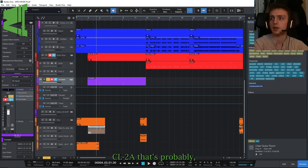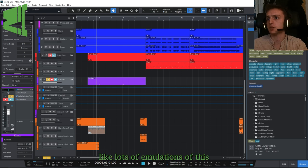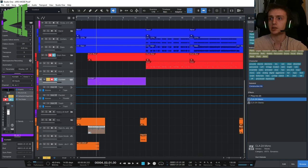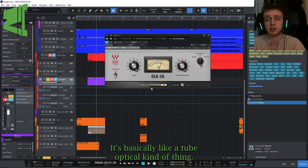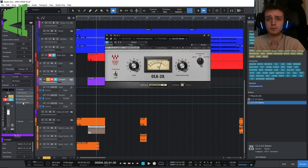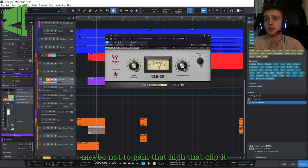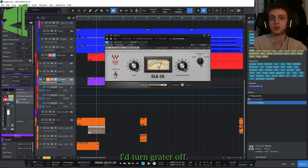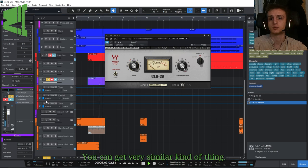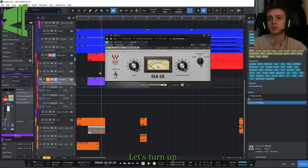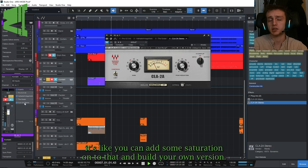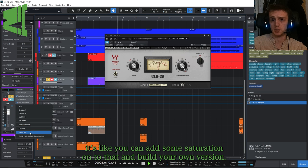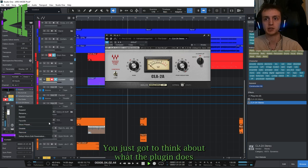You could just grab a standard old CL2A. There's probably lots of emulations of this CL2A, you've probably seen something which looks like this. It's basically like a tube optical kind of thing. You can use that, you can slam that, maybe not gain that high that would clip it. Not as distorted, you'll notice that you can add some saturation onto that and build your own version.